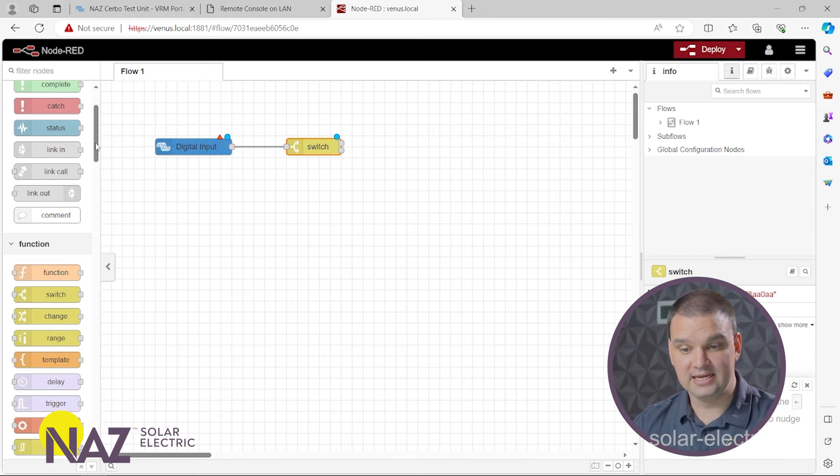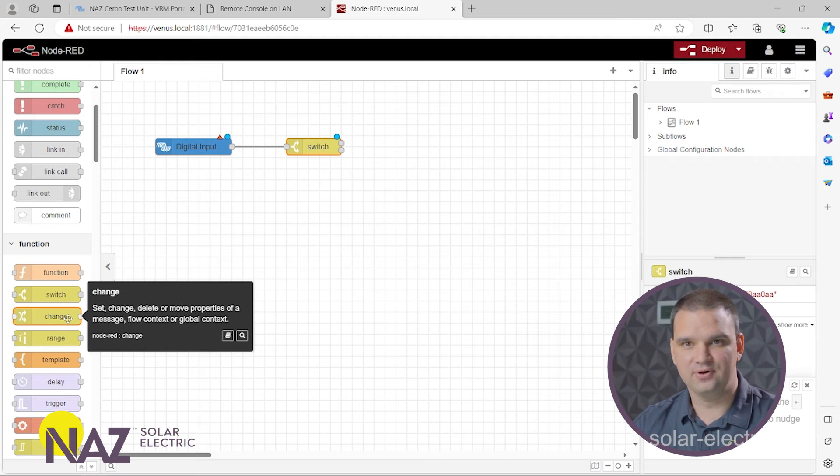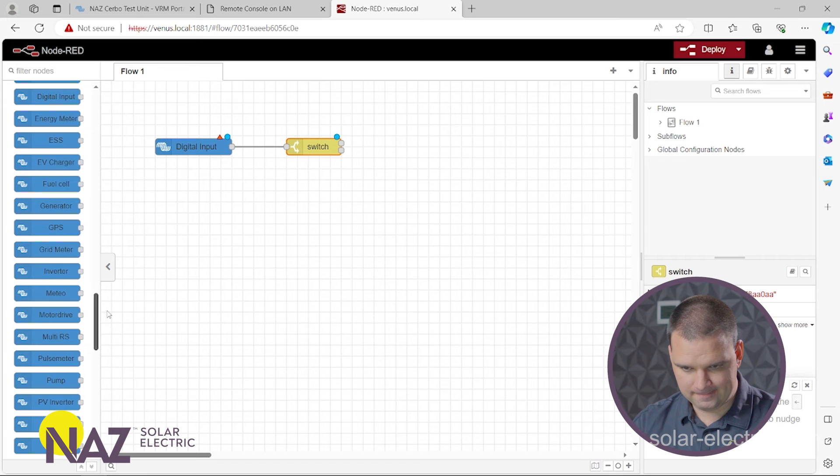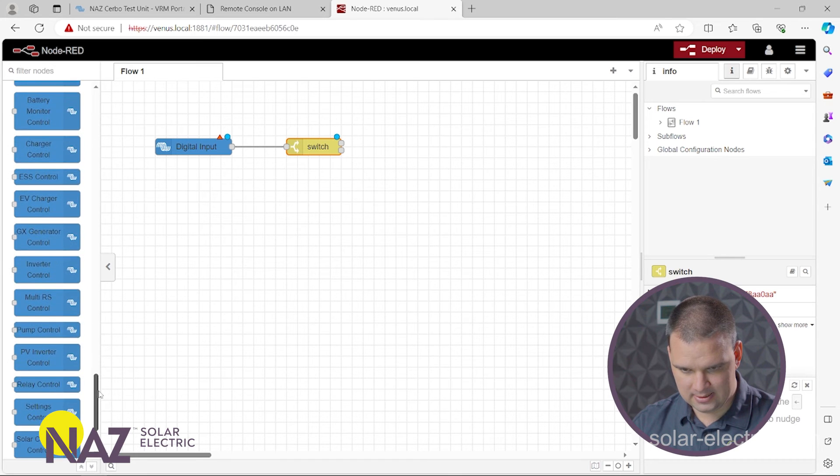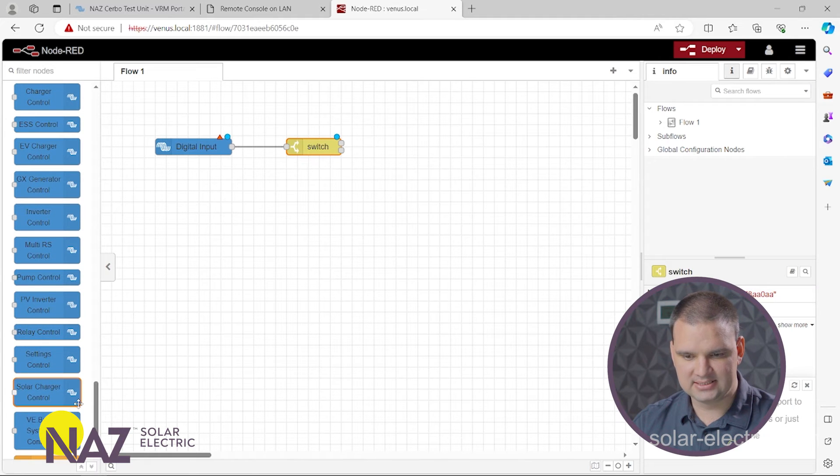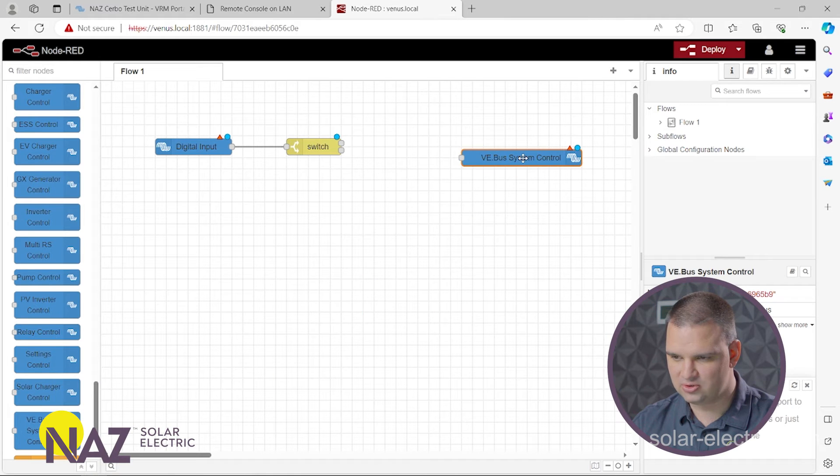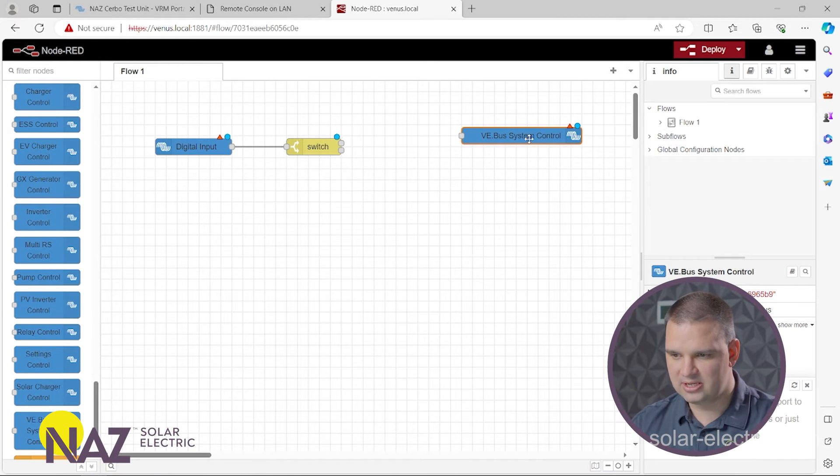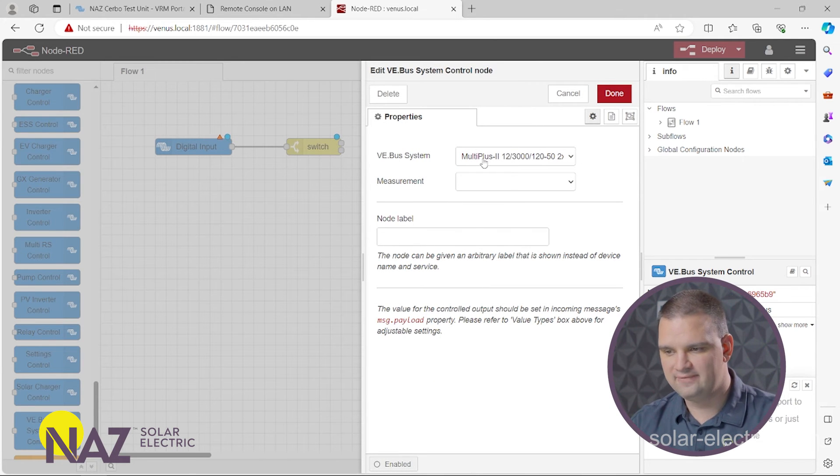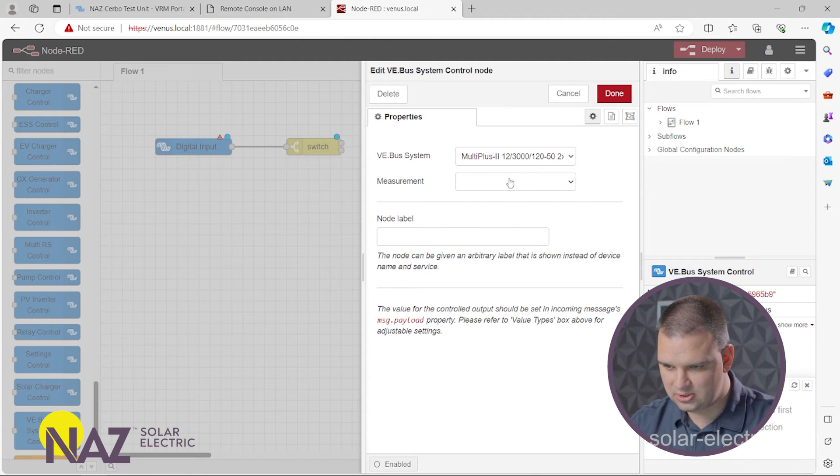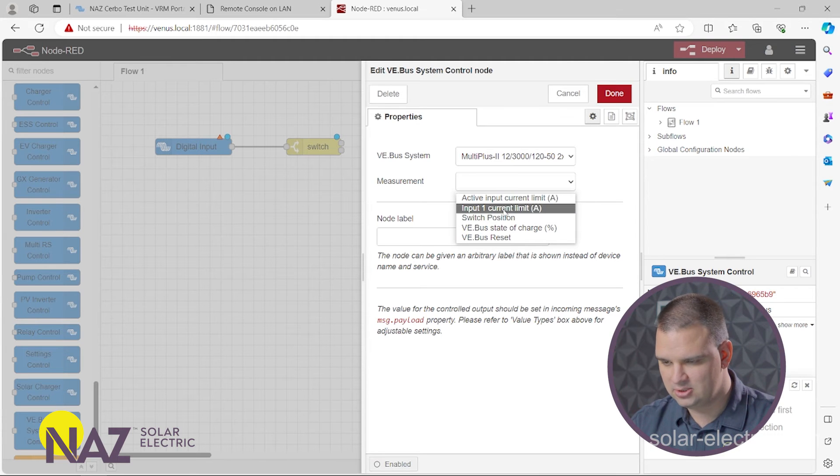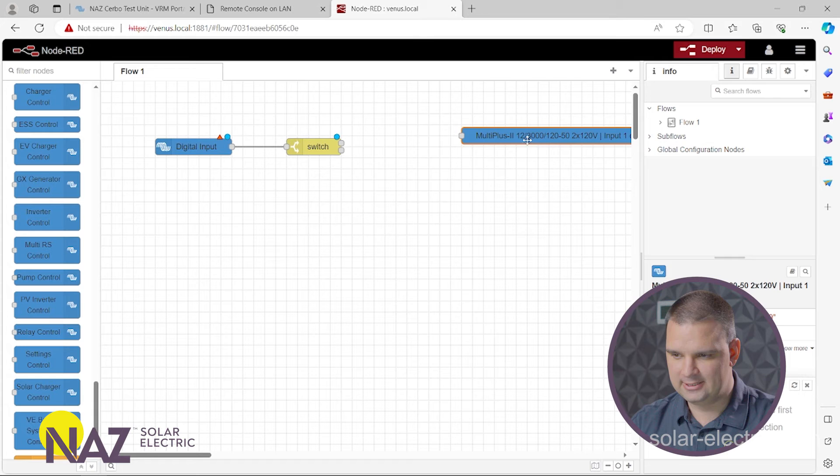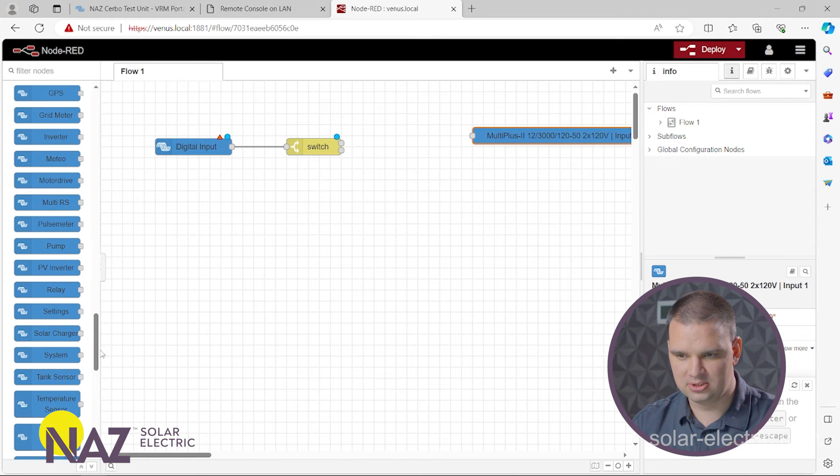And then the next thing we need to do is we need to go find the inverters. So the inverter tab. Right here. VE bus system control. That is the inverters. So we're going to drag that here and drop that. And then we're going to configure this right here. It looks like we already got the Multiplus 2 inverters. It already found that. And then we want to change the input one current limit. So we're going to select that. And we're going to push done.